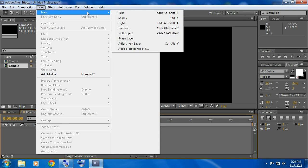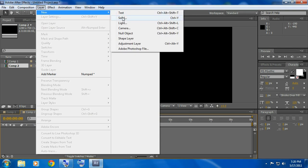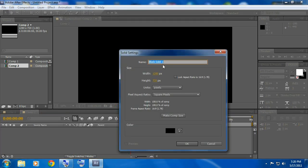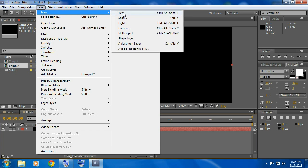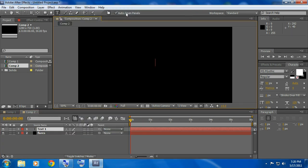Go to layer, new solid and name it flares. Go to layer, new text.